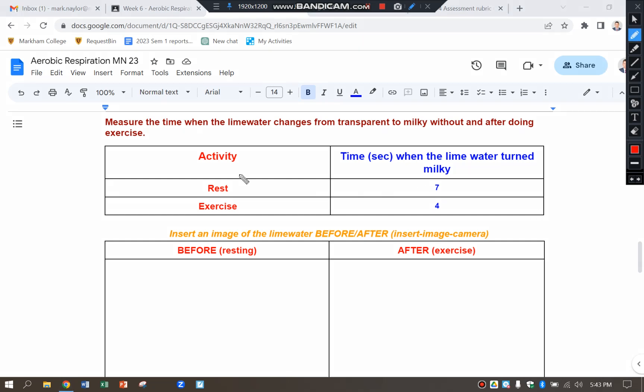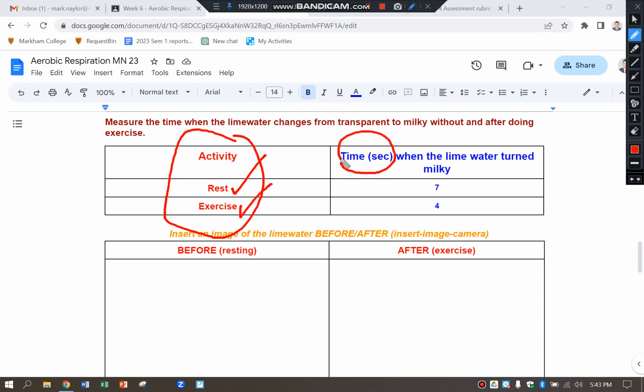So you can see that I've got my independent variable. What I'm changing is I'm blowing into the limewater when I'm resting and then I'm exercising for a certain amount of time to see how long it takes for the limewater to go milky. You can see I've collected my data there: seven seconds and four seconds.